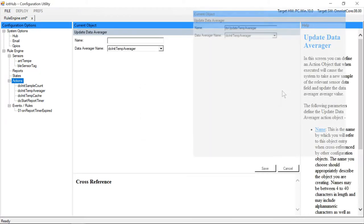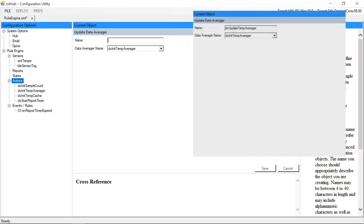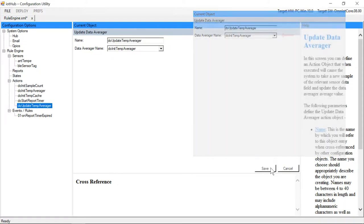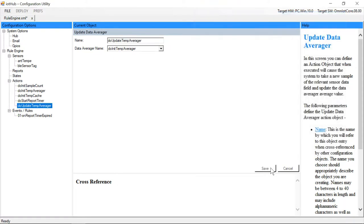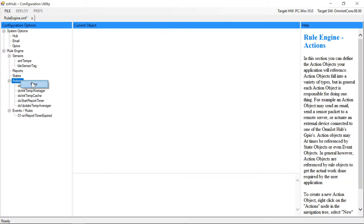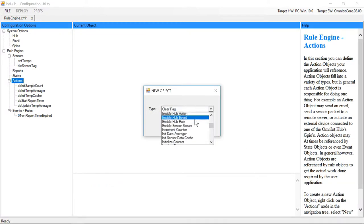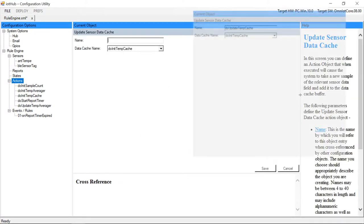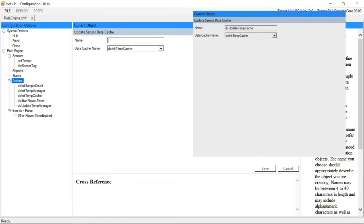When executed, the update data averager action object will update the referenced averager object with the reading from its reference sensor value. The update sensor data cache will update the reference cache object similarly.